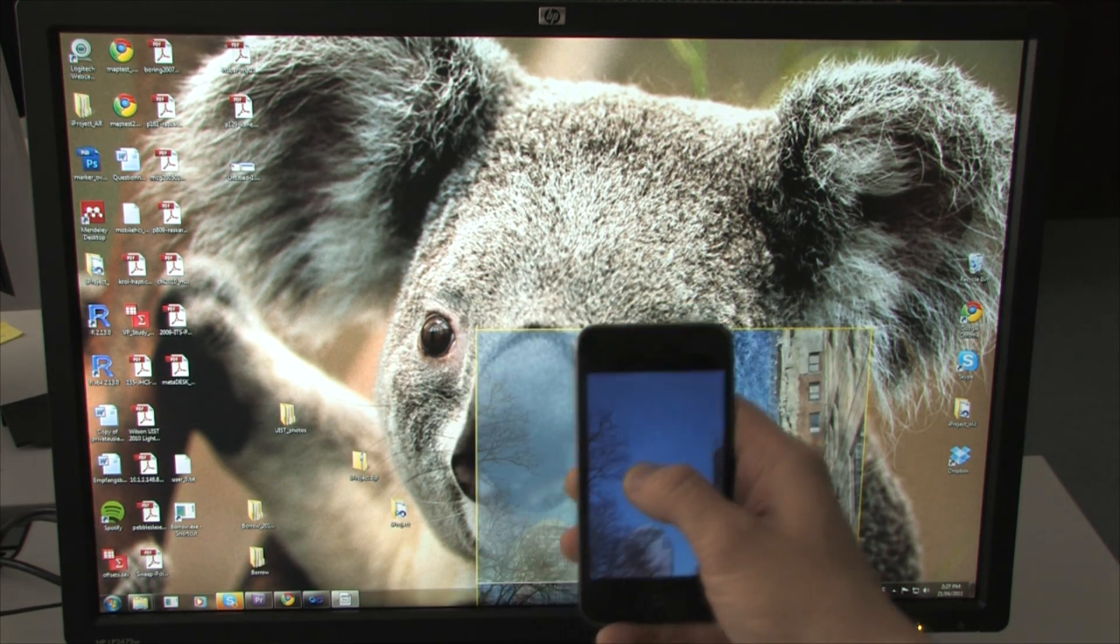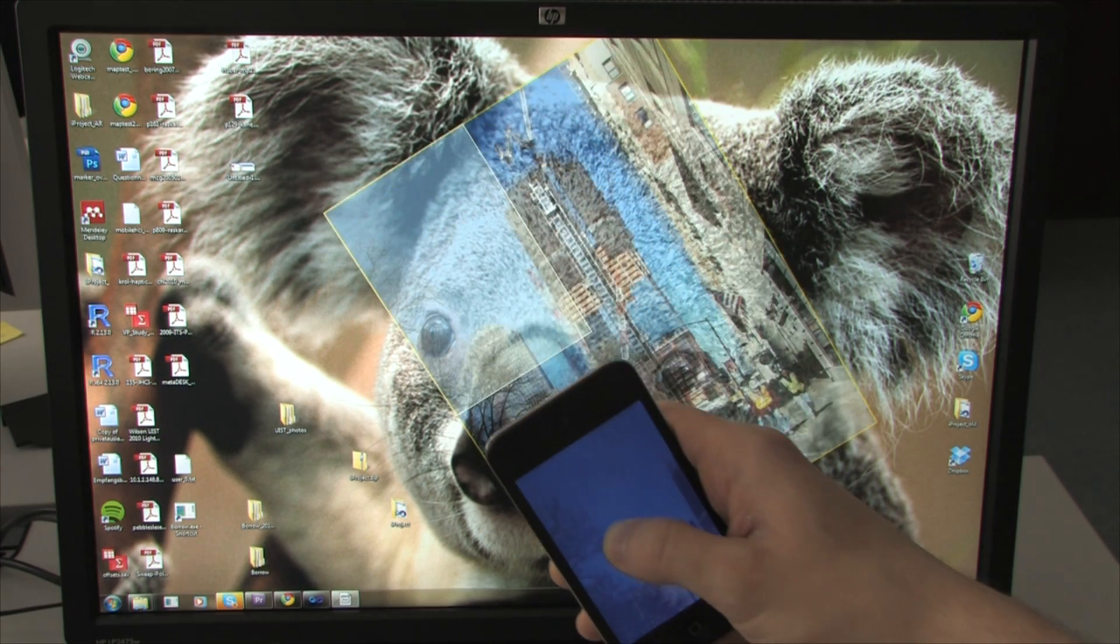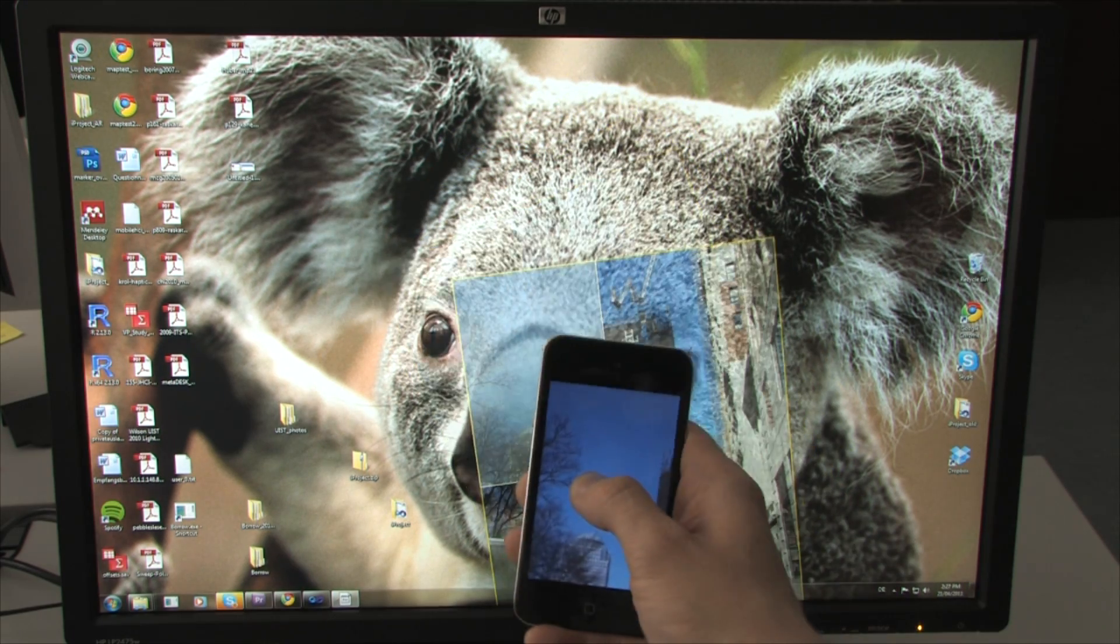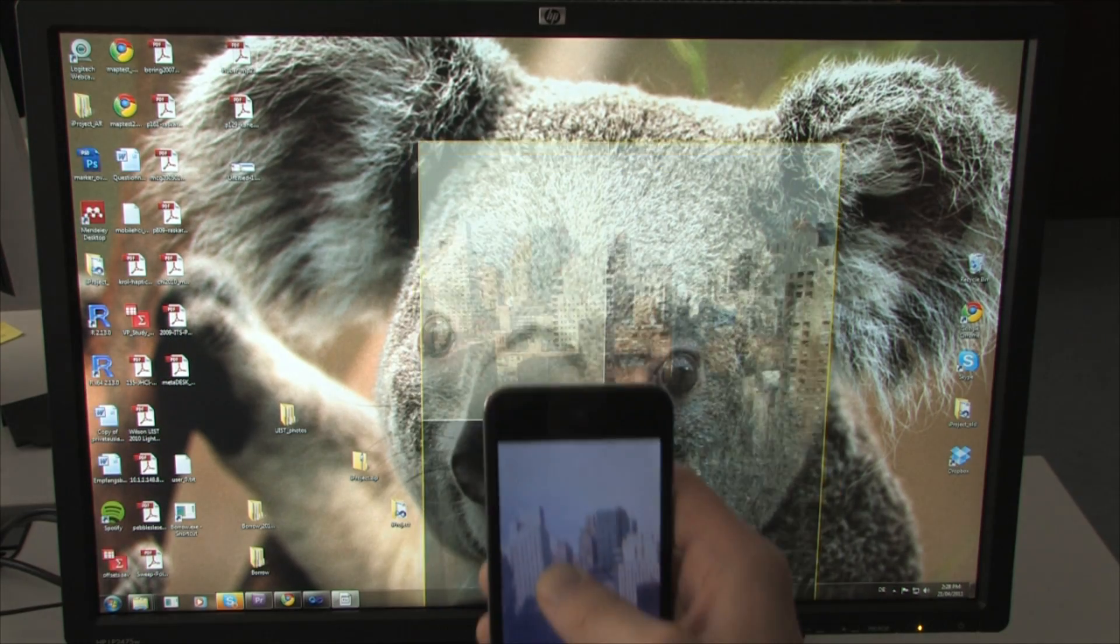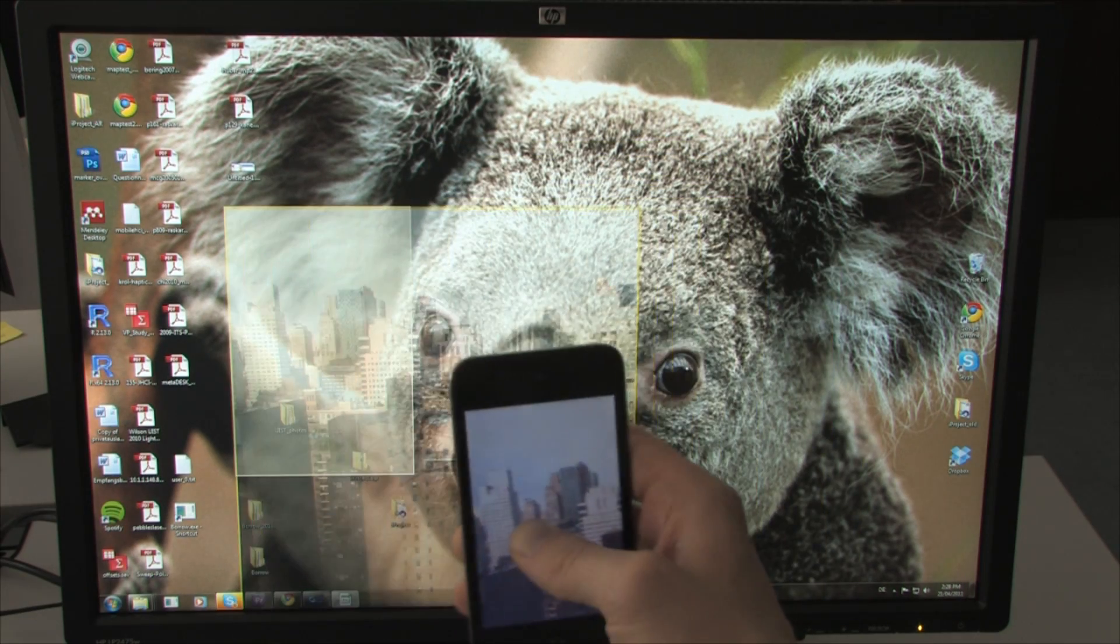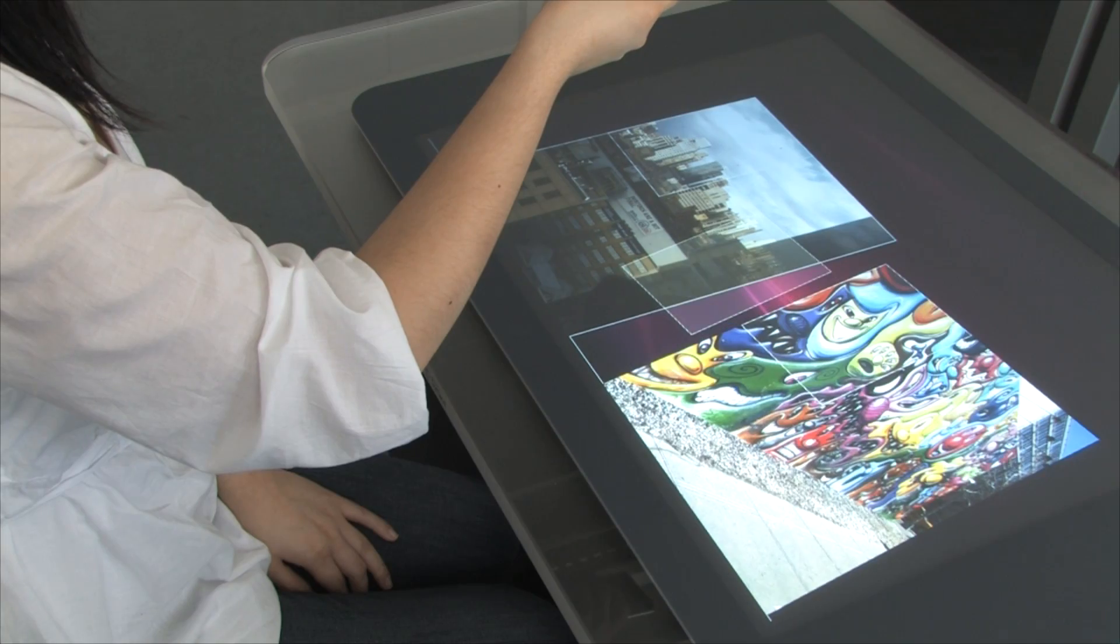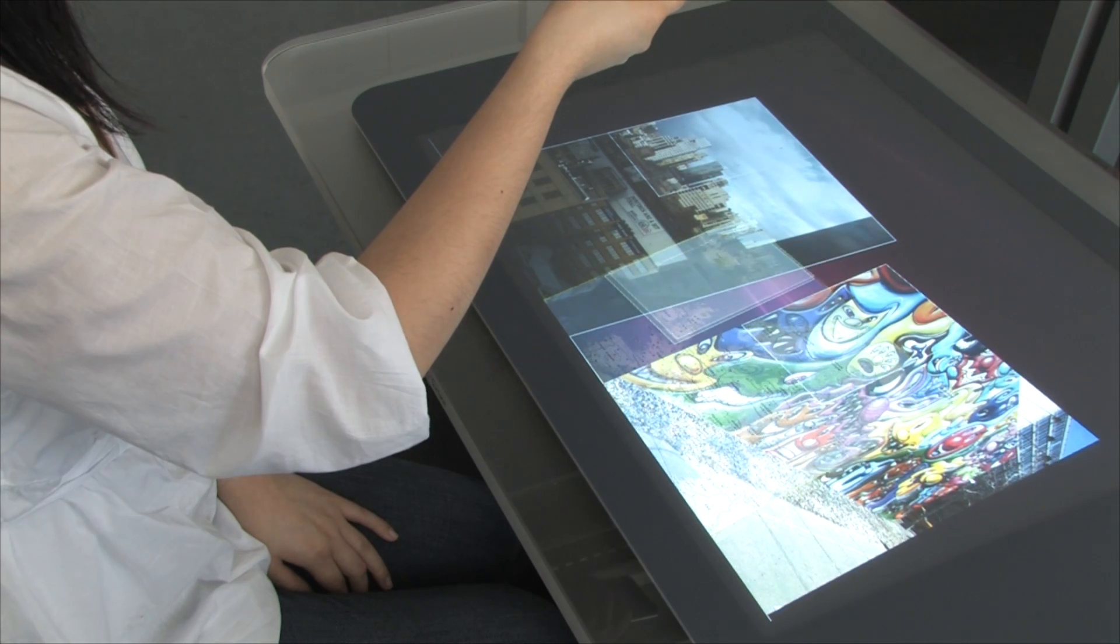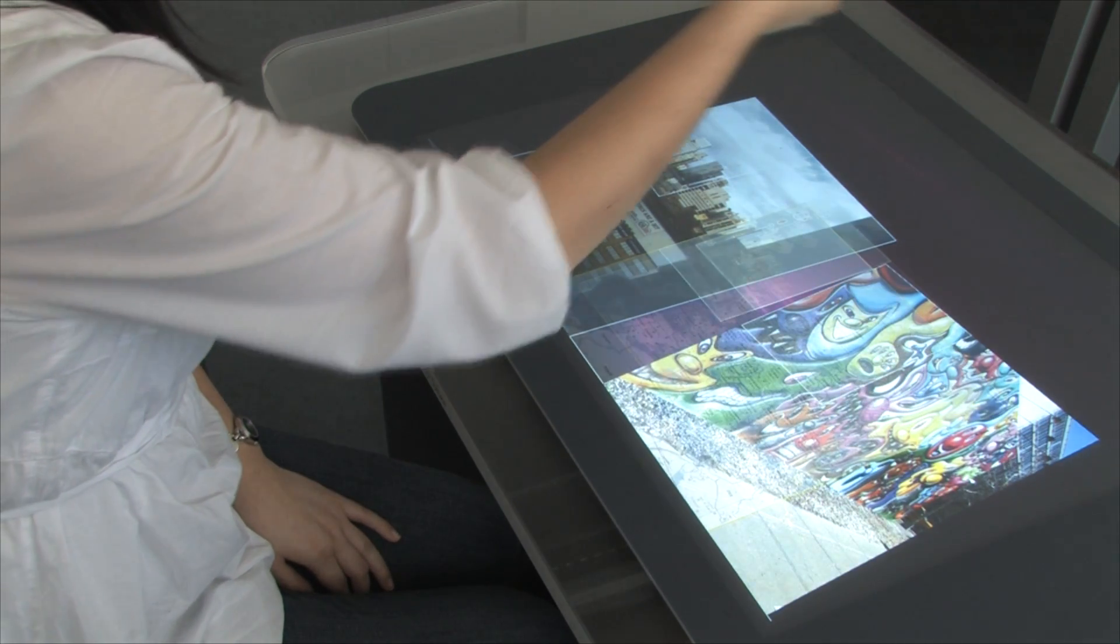Emulating rotation, scale, or position can be enabled or disabled depending on the use case. It might for example make sense to have a photo always in the upright position. On a tabletop however, allowing all transformations may be more desirable.